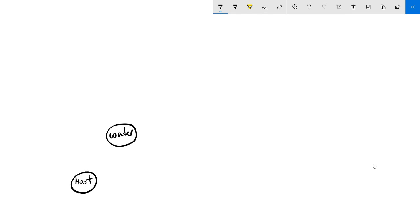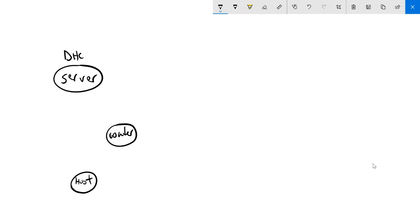And that router will pass the information on to a DHCP server. Now, if you're doing this at home, more often than not, your DHCP server will actually be on your router. On bigger networks, your DHCP server might be somewhere else.